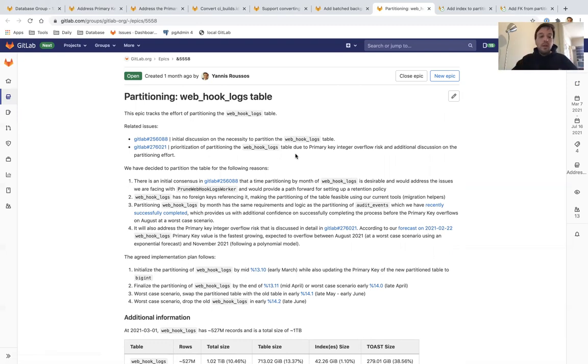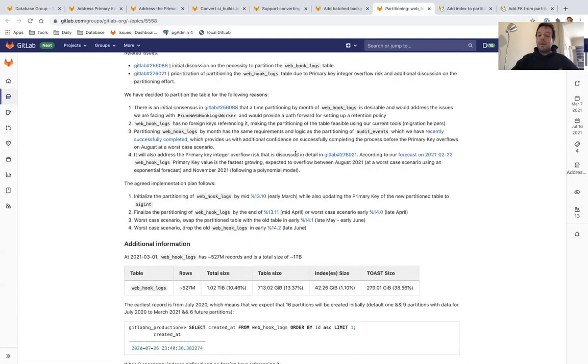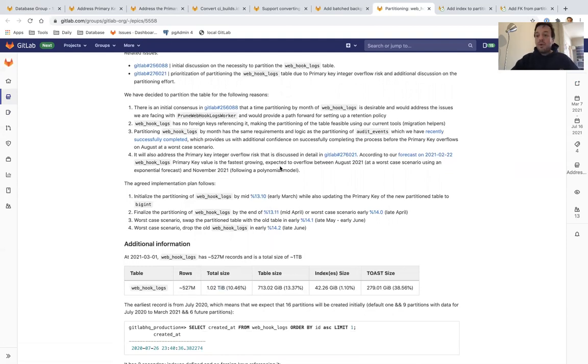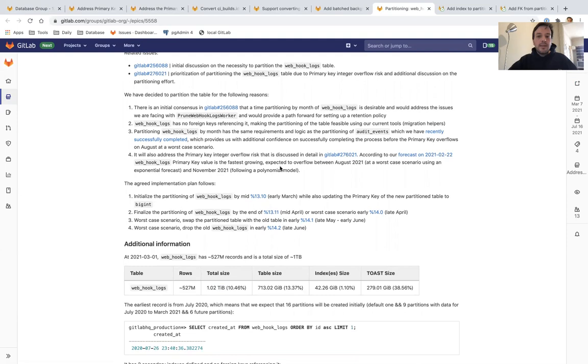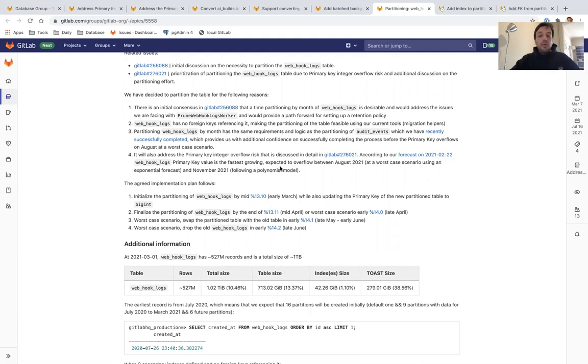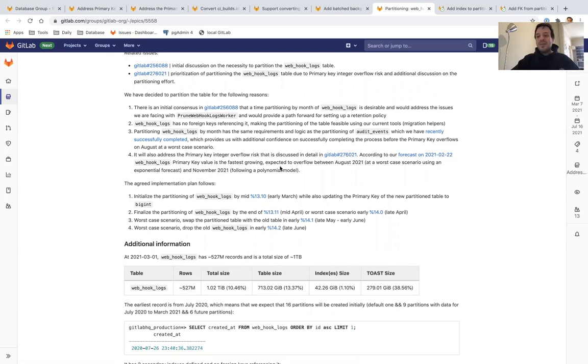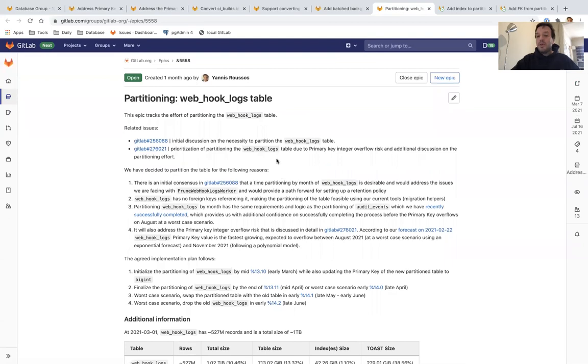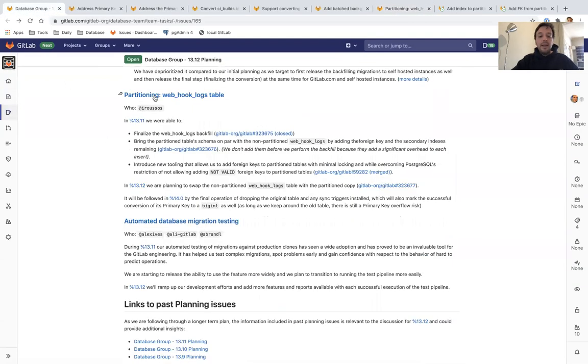In 13.11, we created the partitions by creating one terabyte of data and we are now adding also any remaining index and foreign keys. We are not adding the indexes and the foreign keys beforehand because they add an overhead while you copy data because the indexes must be updated, the foreign keys must be validated. So we are done with that. In 13.12, if everything goes as planned, we're going to switch the tables. So starting 13.12, webhook logs will be a partition table.